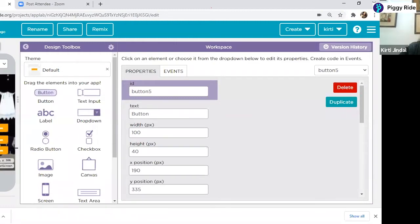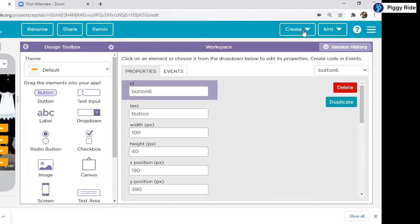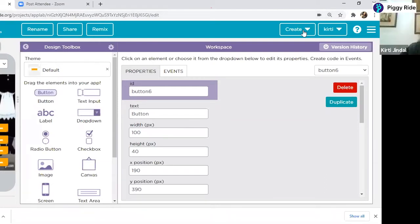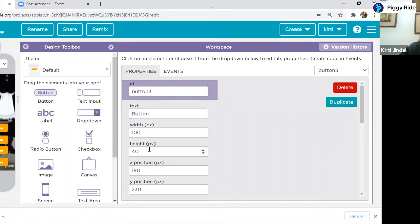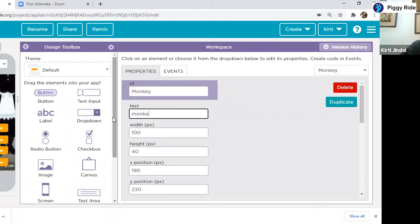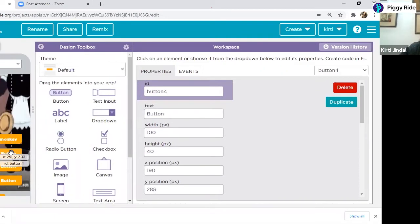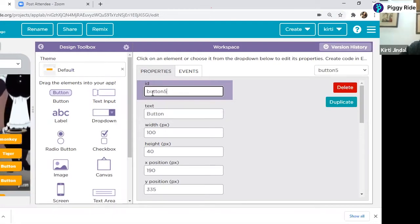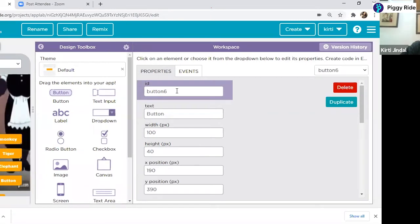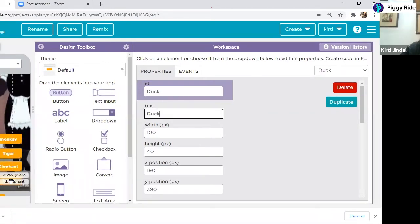I'm using four buttons. So which animals do you want to see? We will use monkey, tiger, elephant, and duck. In the right-hand side, I can see the properties of each button, and from here I can change those properties. The ID is the name of your button. I'm changing the ID to monkey and in the text I'm also writing monkey. The text has changed here as well. In the same way, I'm changing the text on the other buttons — tiger, elephant, and duck. So all four buttons are created now.